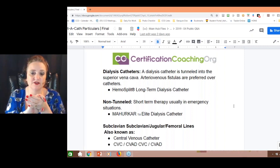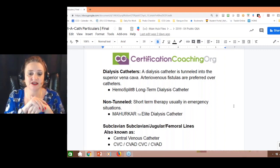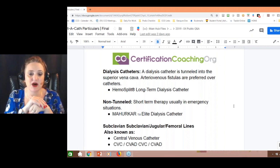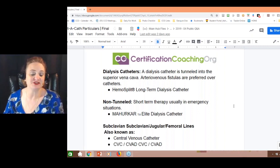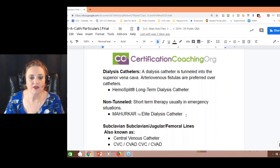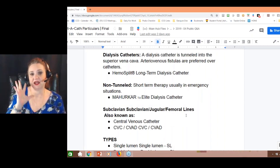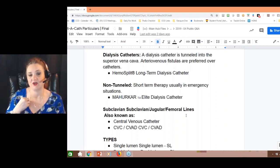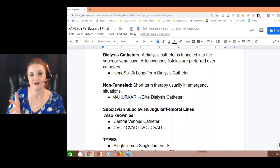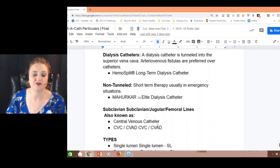There are all kinds of names for non-tunneled catheters. One is an elite dialysis catheter sometimes called a Mahurkar — that's a type of temporary dialysis catheter. You can do the subclavian, which is a central venous catheter that can have like four or five lumens sticking off of it, all color-coded, because they may need to put in multiple IV bags. These are abbreviated as CVAD.